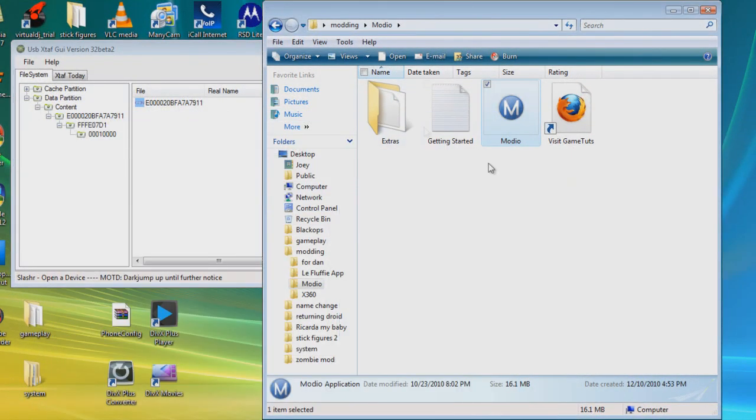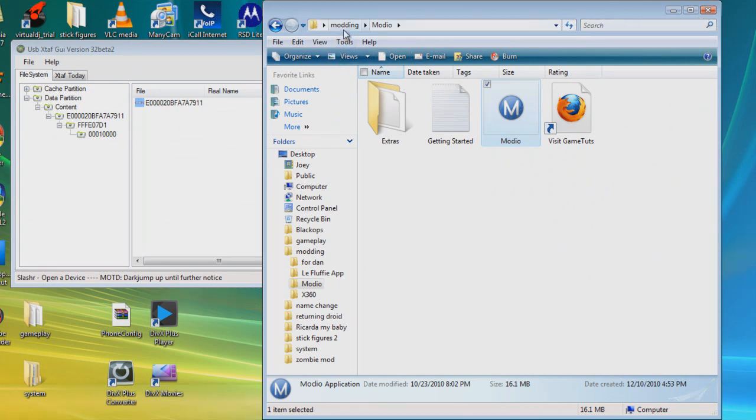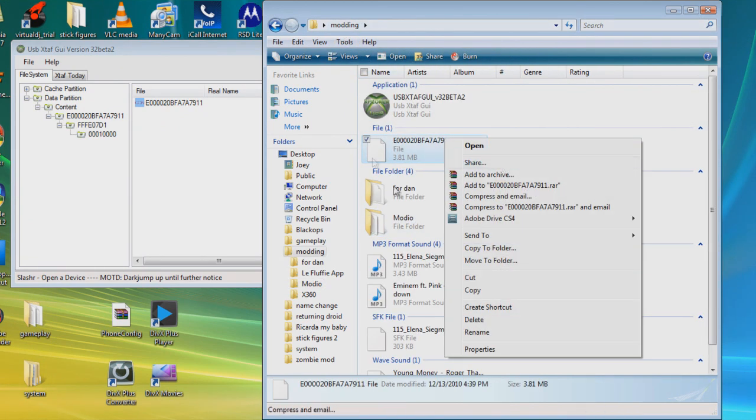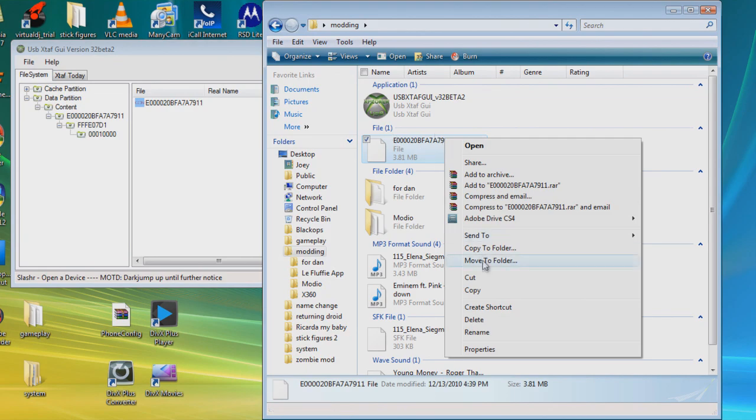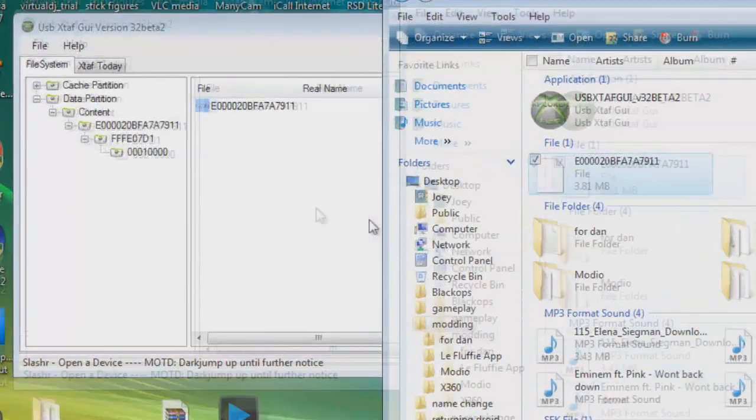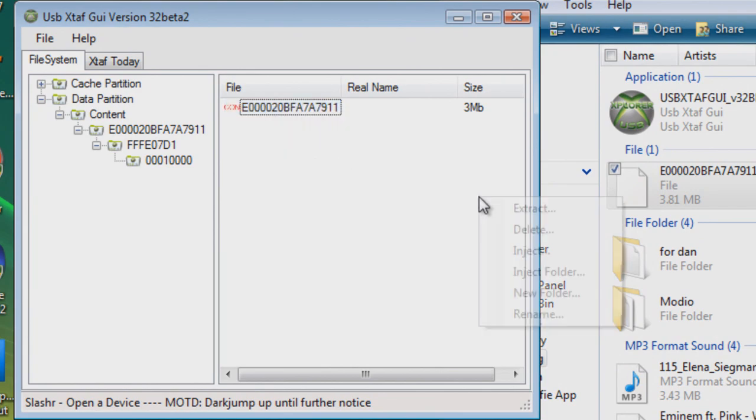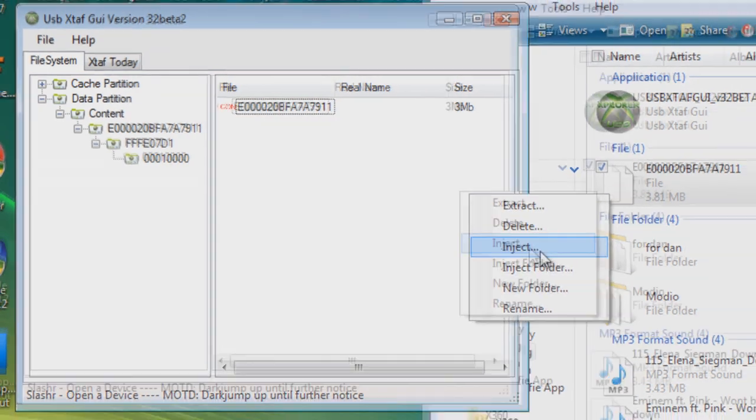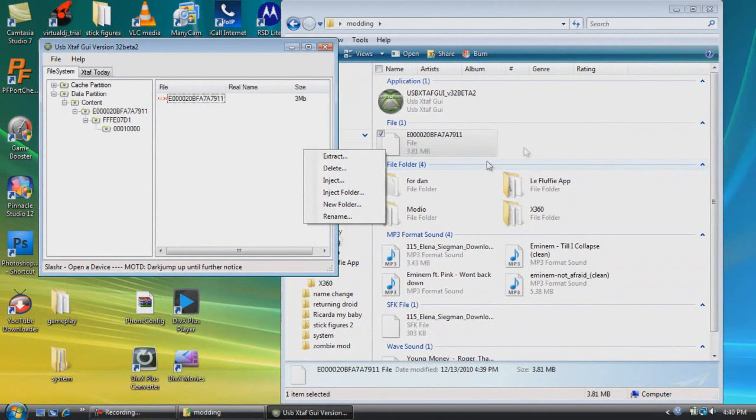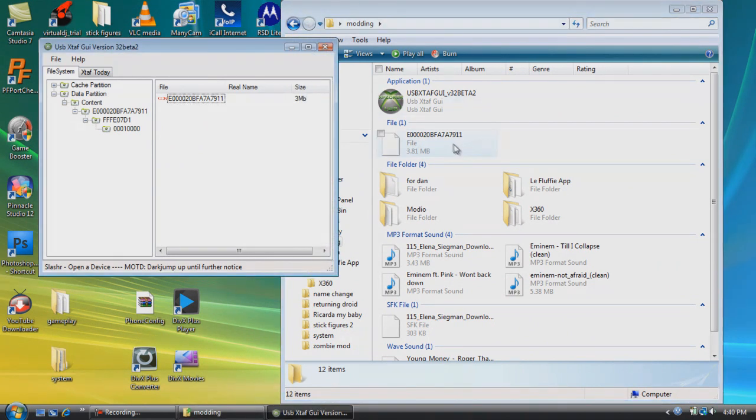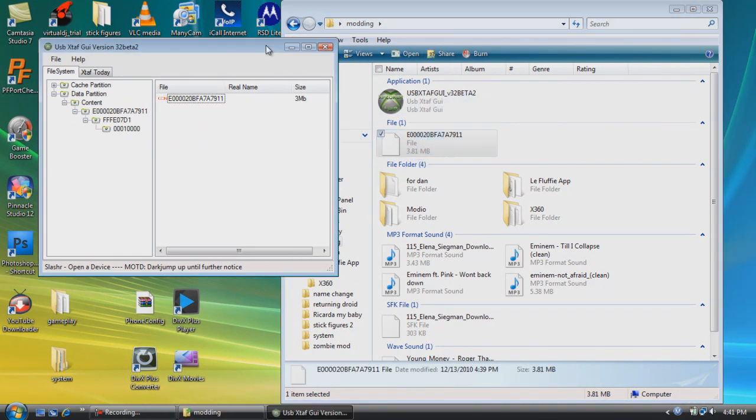You're going to go to Hash and Resign because I think I forgot to do that. Yeah, you're going to go to Hash and Resign and you're just going to inject it back into there. Delete it and just like move it, drag and drop. As I'm showing there. So it's drag and drop, save it, and go back on your Xbox.